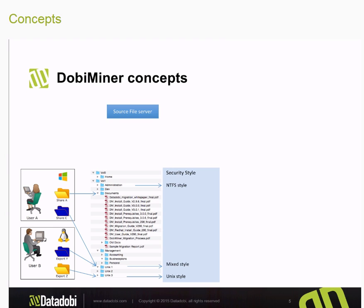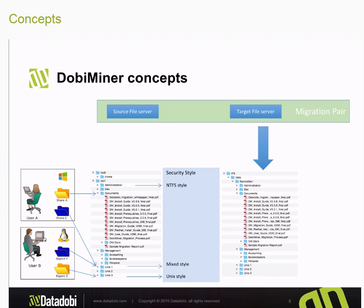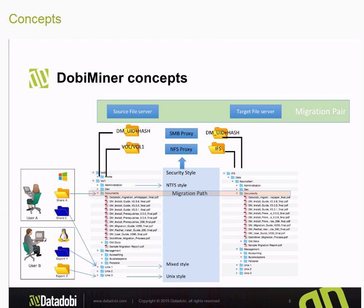We have a source file server involved in the migration, and obviously we also have to have a target file server. This pairing of the source file server to the target file server is what we refer to as a migration pair. Within the migration pair we will establish various migration paths, which define the folder structures going from the source file server to the target file server. Adobe Miner will inspect the folders, shares, and exports to determine whether the NFS proxy or the SMB proxy should be used as the primary mechanism for migrating that data.